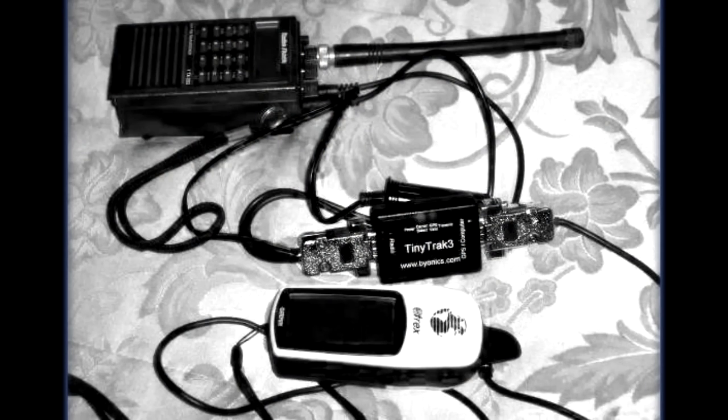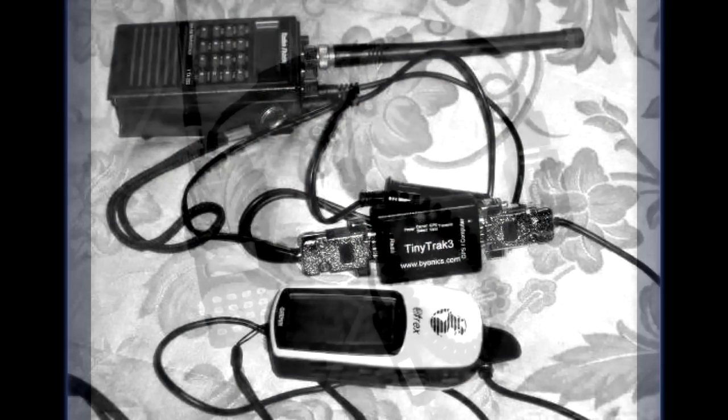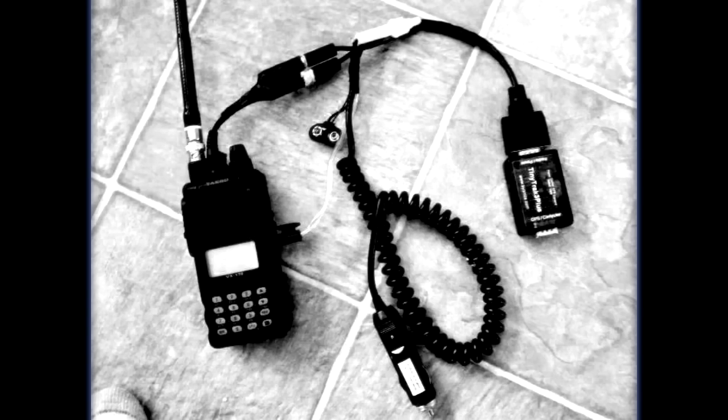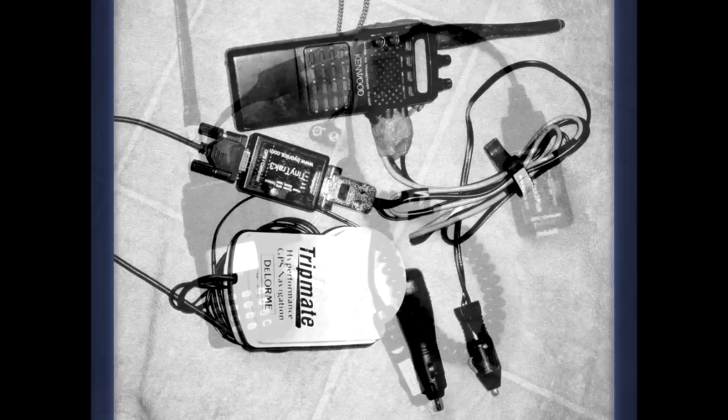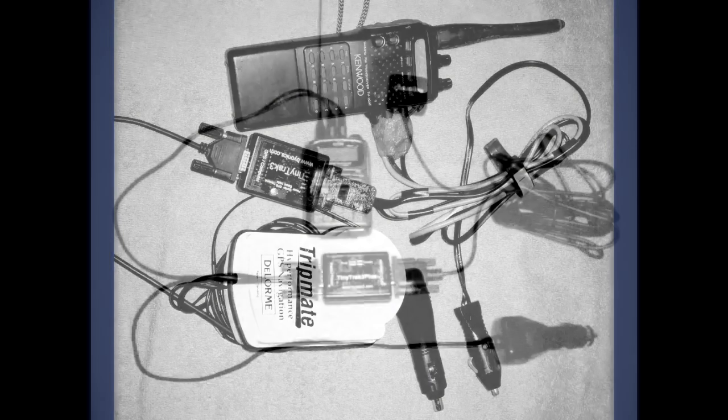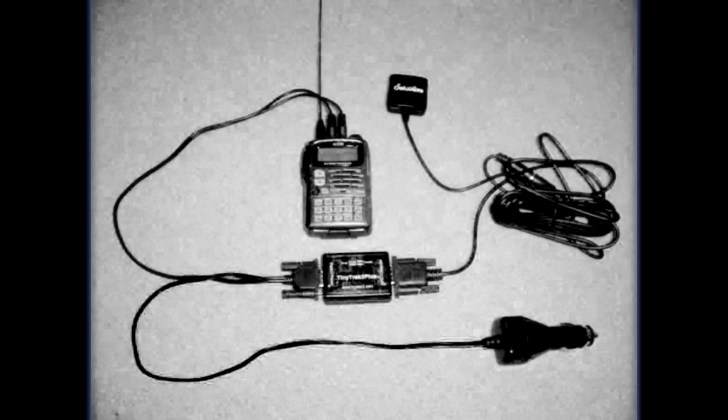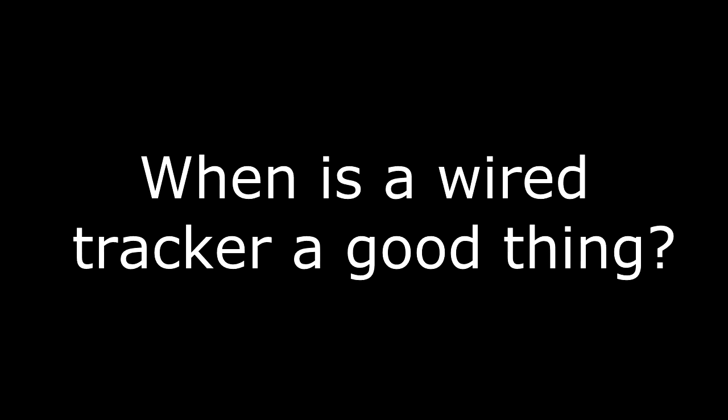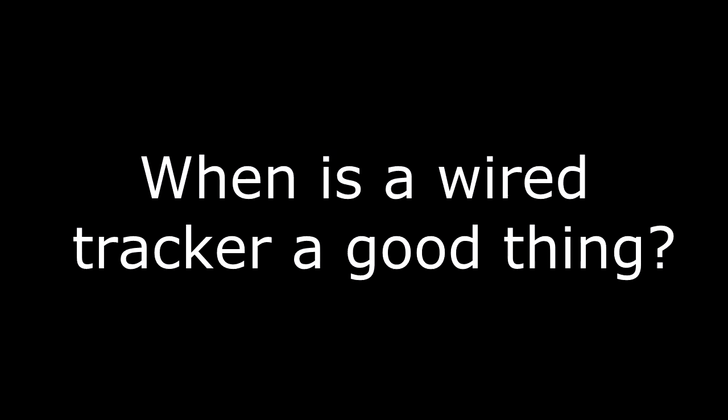APRS trackers have come a long way over the years. However, one thing that remains constant is the endless amount of wires and RS-232 connectors that are involved with connecting all of the equipment together. Certainly, there are situations or experiments where you would want to use a wired tracker.